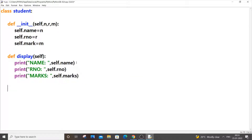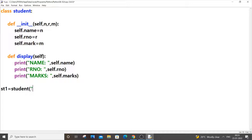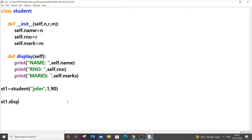Now we are done with our class, constructor, and function. We are going to create objects. First I'll show you how to create basic individual objects. So st1 will be my first student object — the class name is student. The first argument is 'n', which is name of type string, so any name we pass should be in double quotes. Let me put the name 'John', roll number 1, and marks 90. Then we call st1.display().